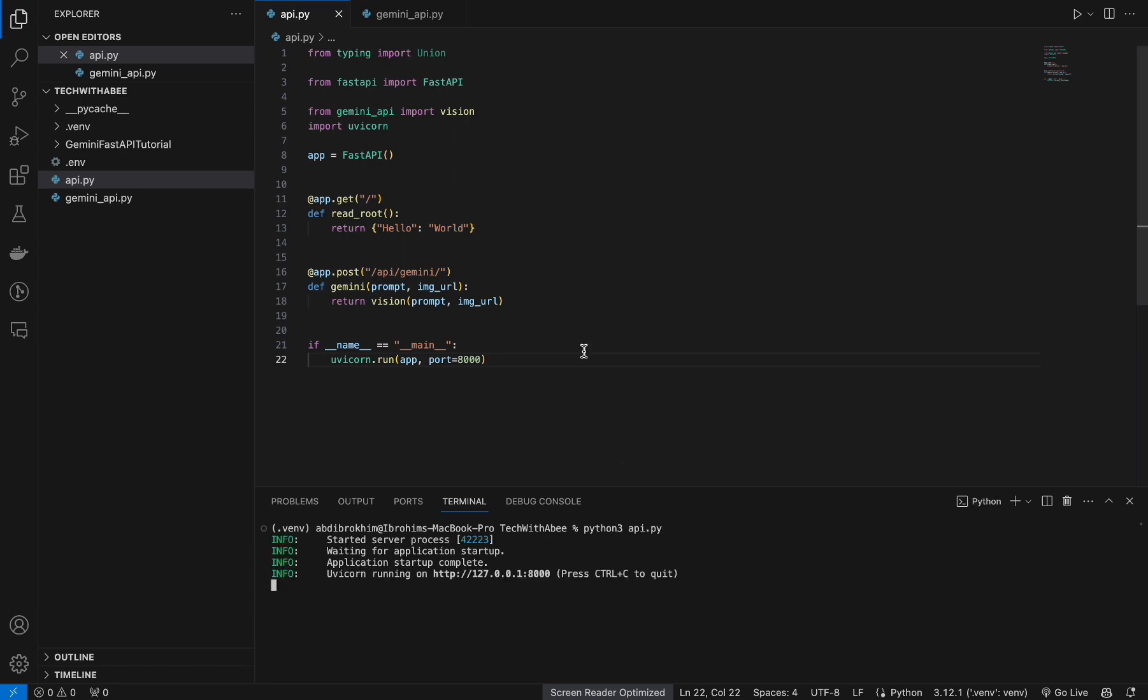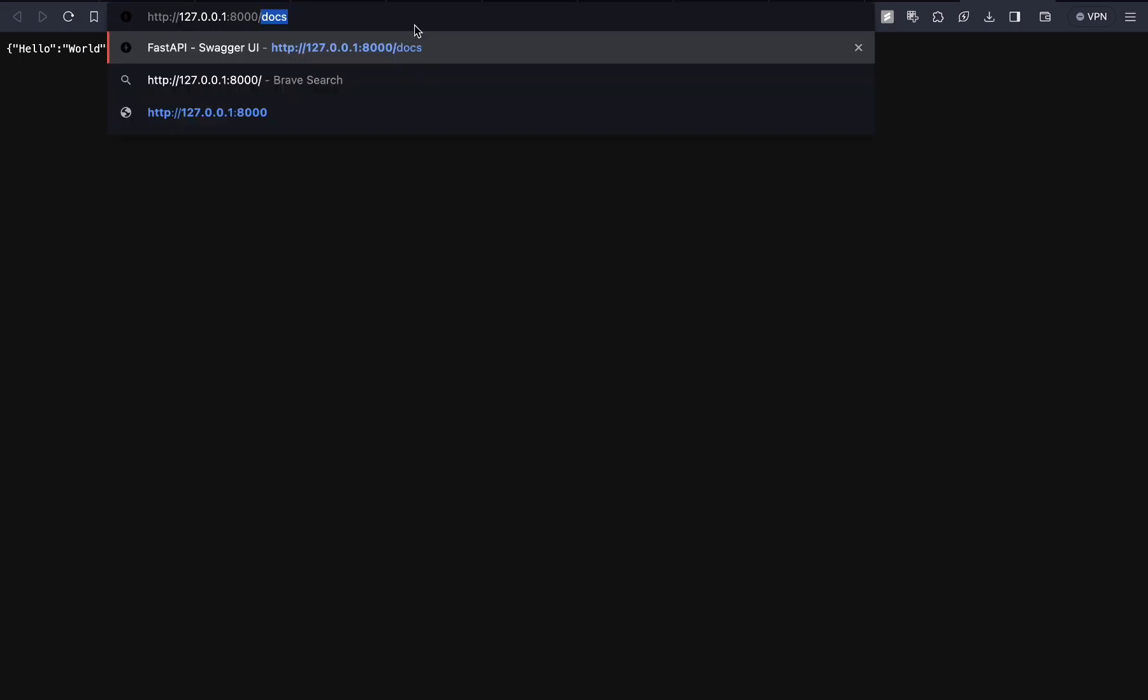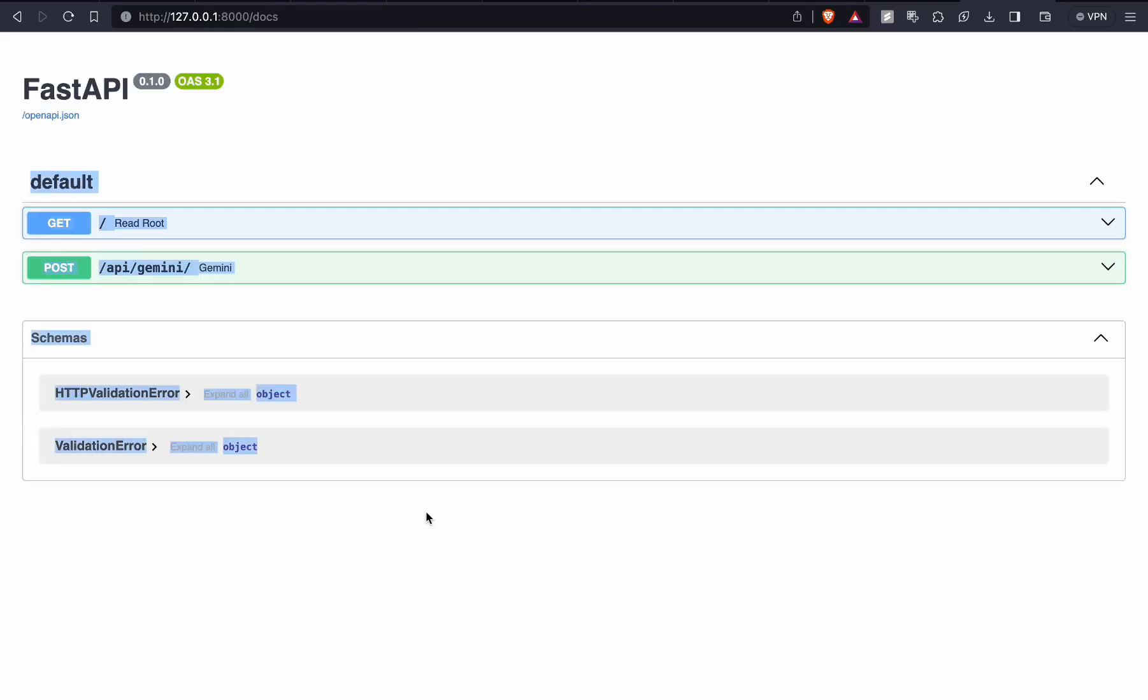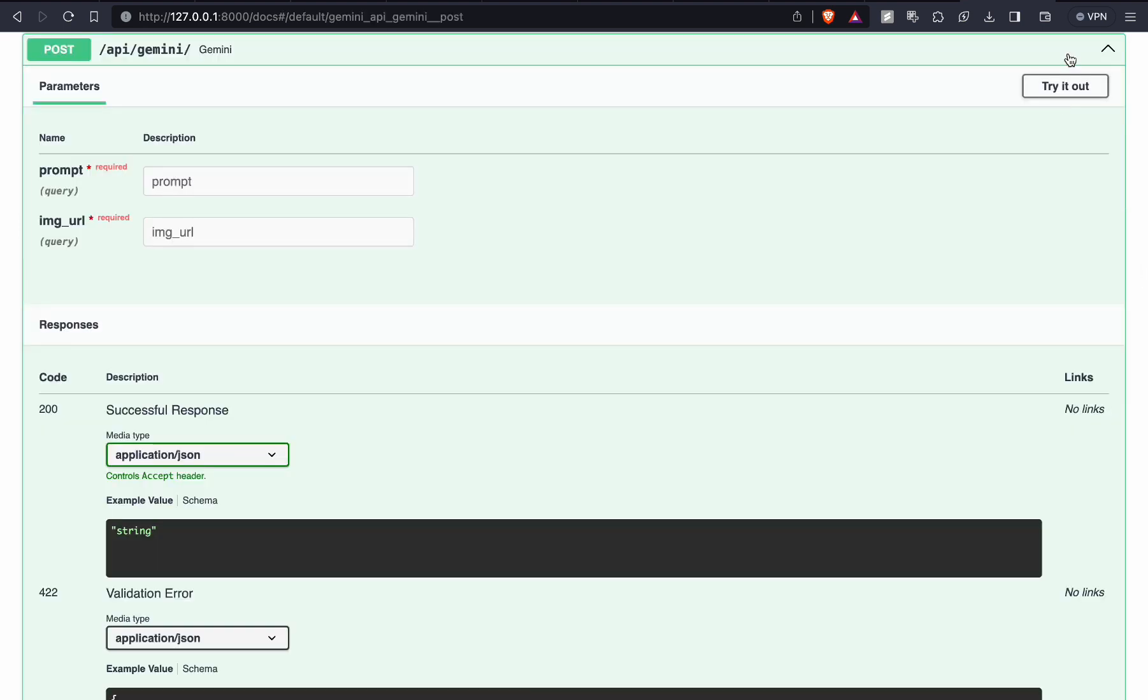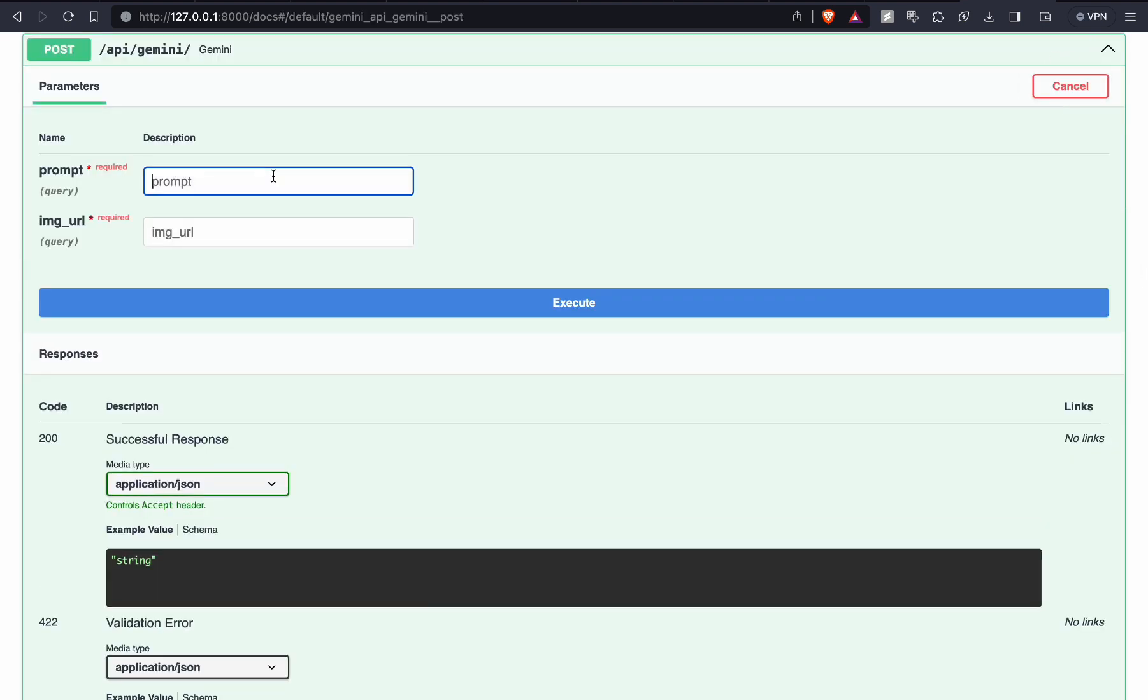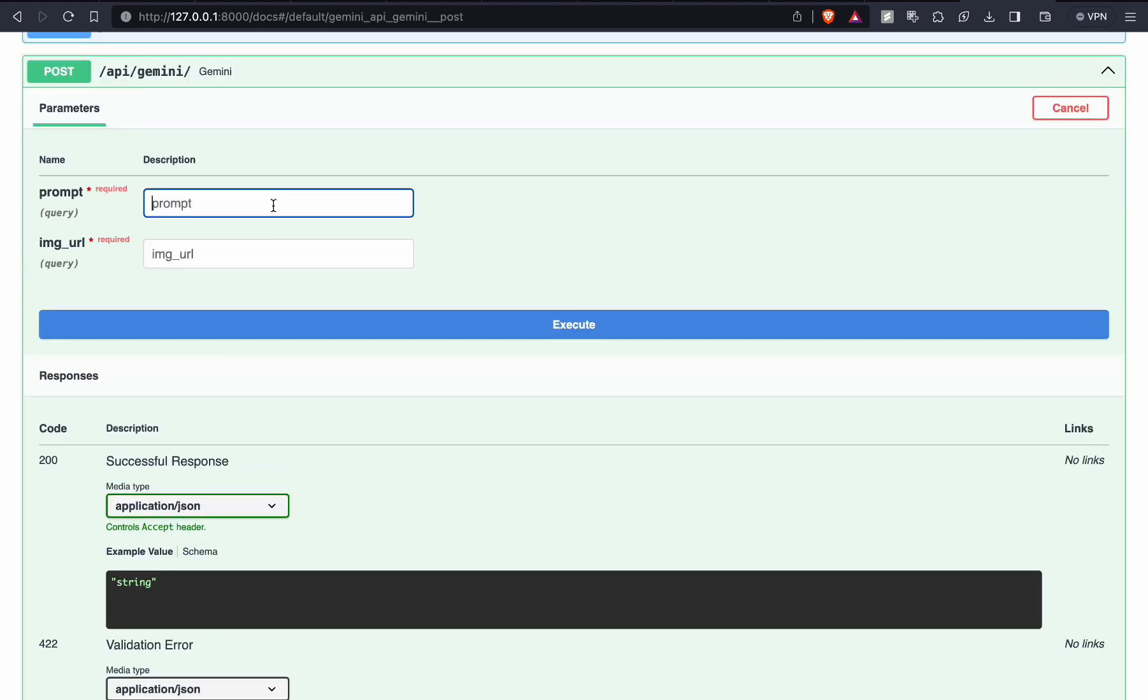Click on here, it opens up the window. Enter docs. Yeah, we have Swagger, it opens the Swagger. Now we can test it. Click on try it out. Here enter your prompt and here image URL. What is in the image. Click on execute.